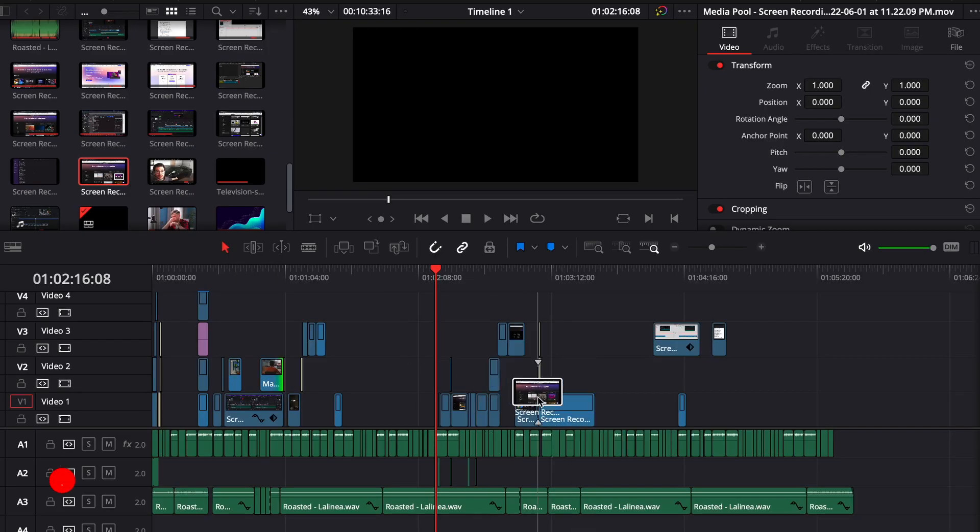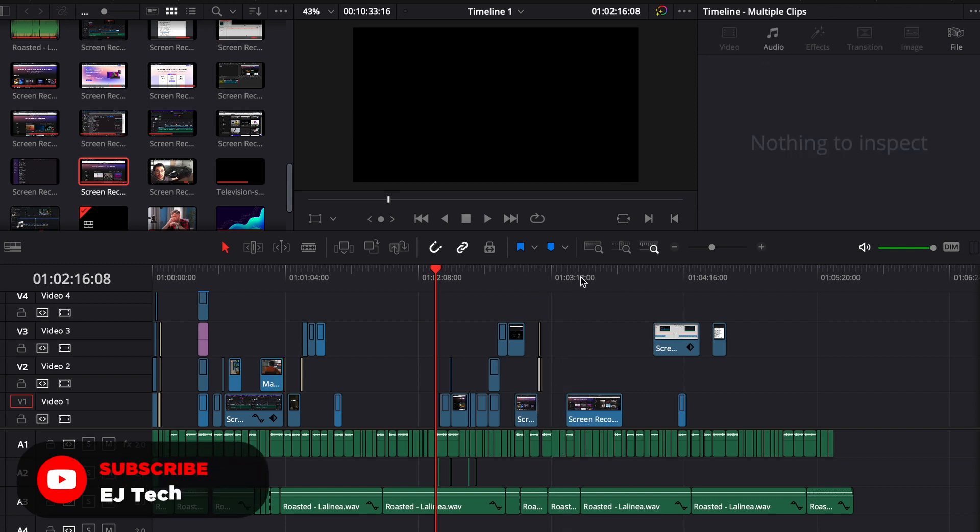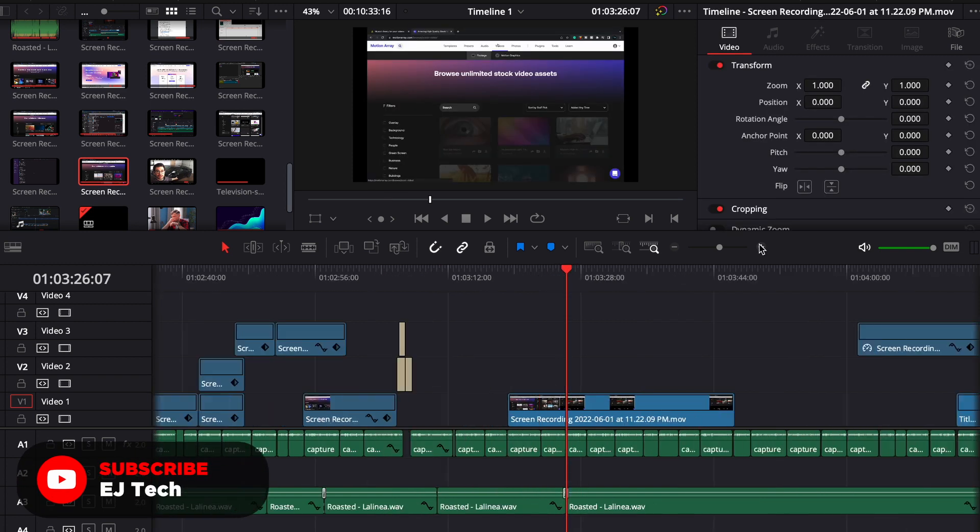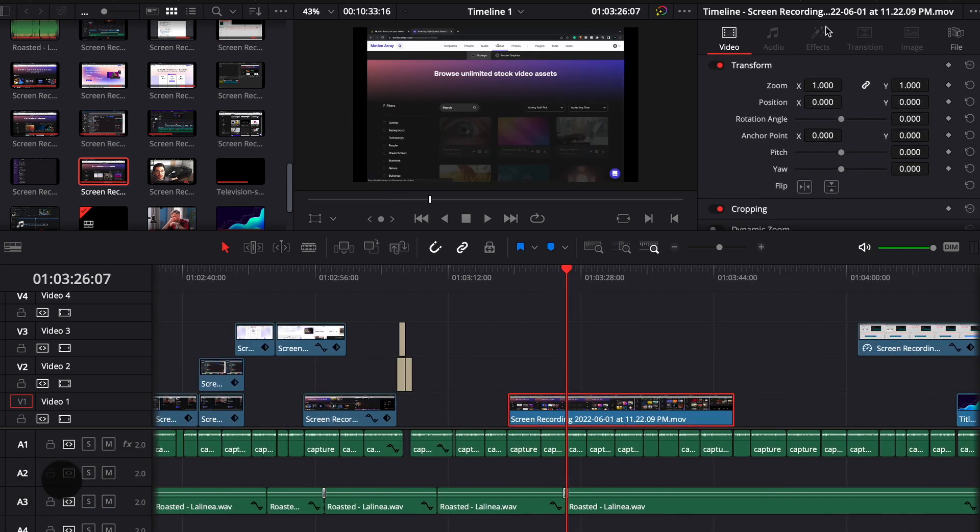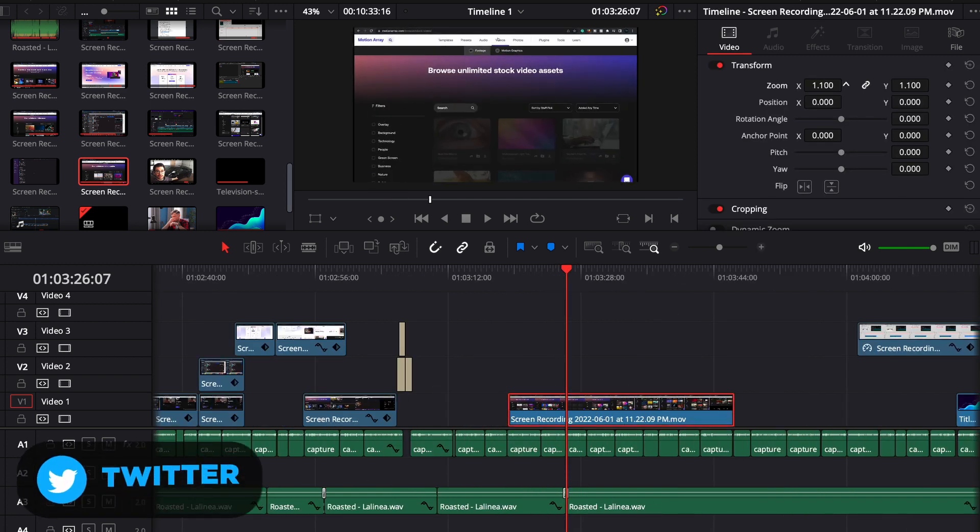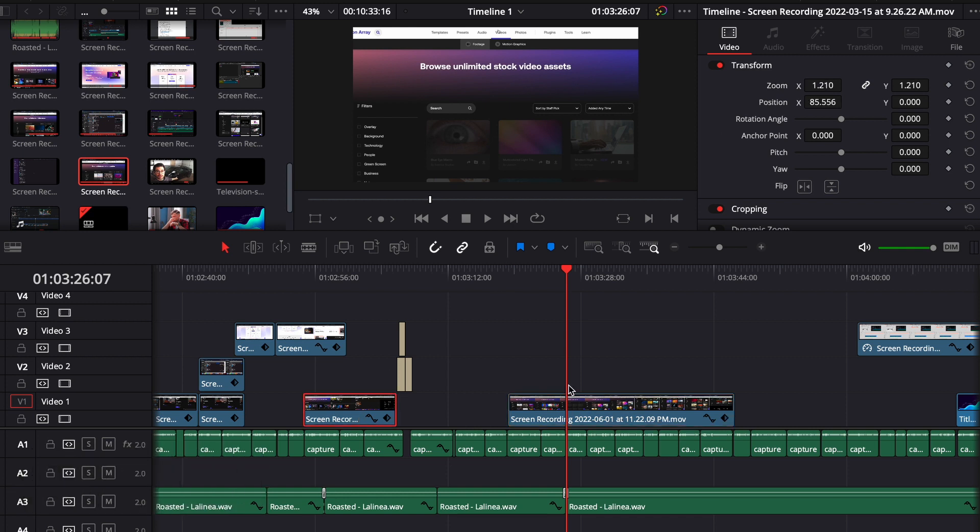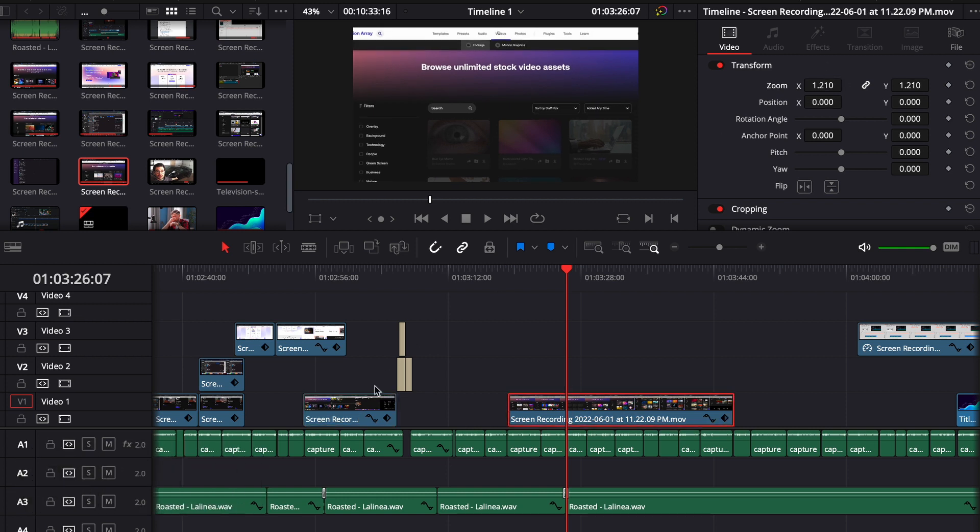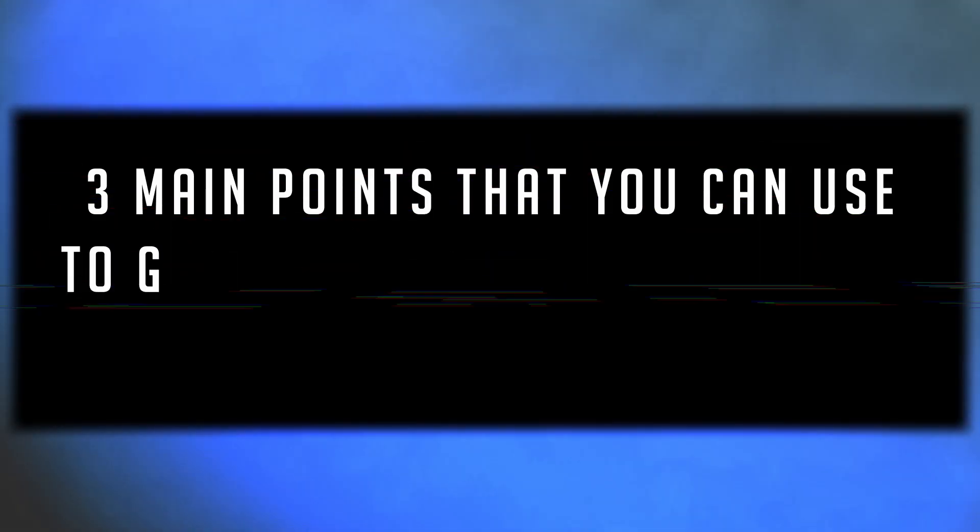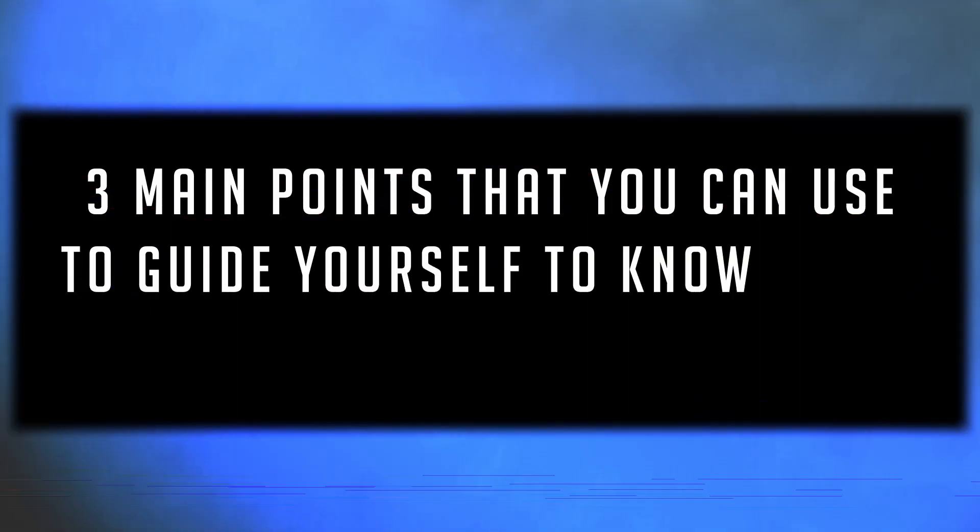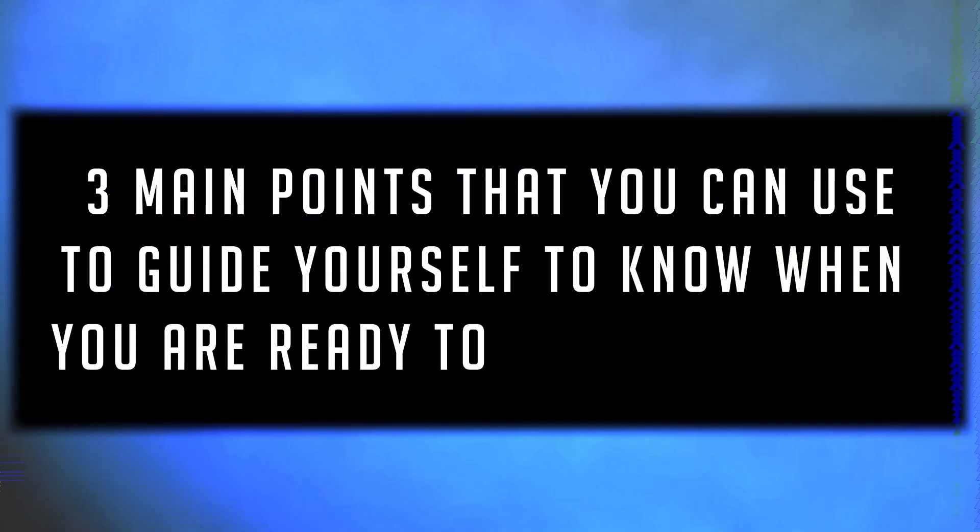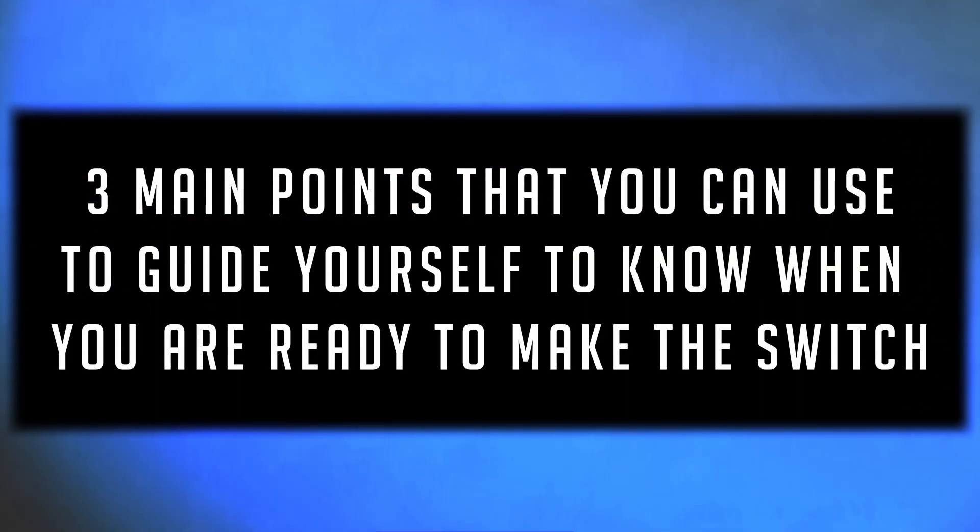Obviously, I'm being sarcastic, but that answer is not entirely false. You see, when it comes to switching editing tools and finding a new workflow, you first have to reflect and evaluate your situation to understand what you're looking for in the first place. So here are three main points that you can use to guide yourself to know when you're ready to make the switch.